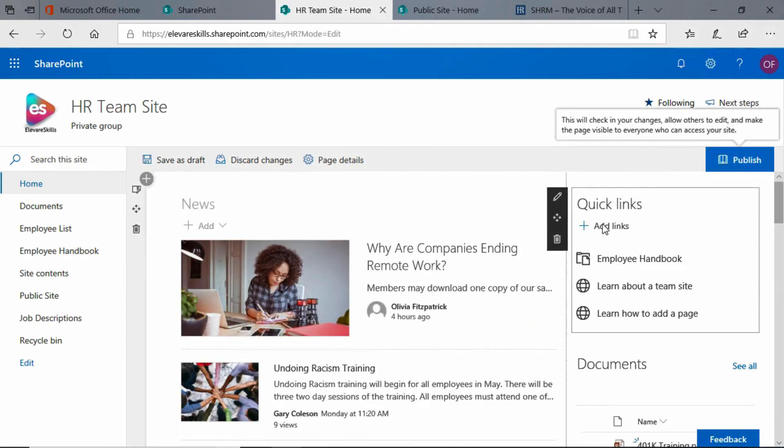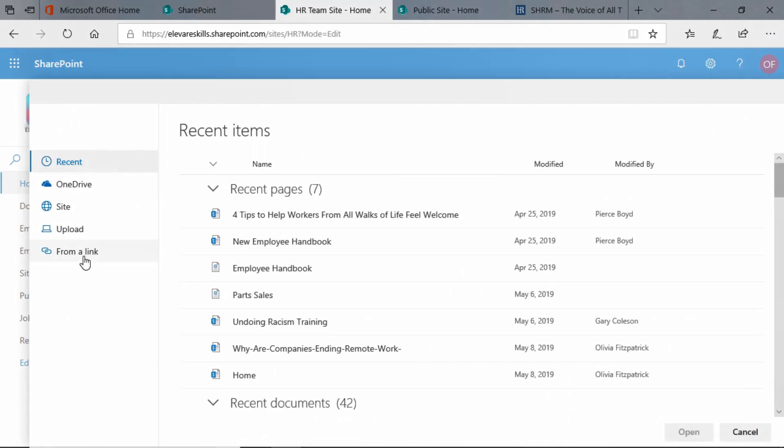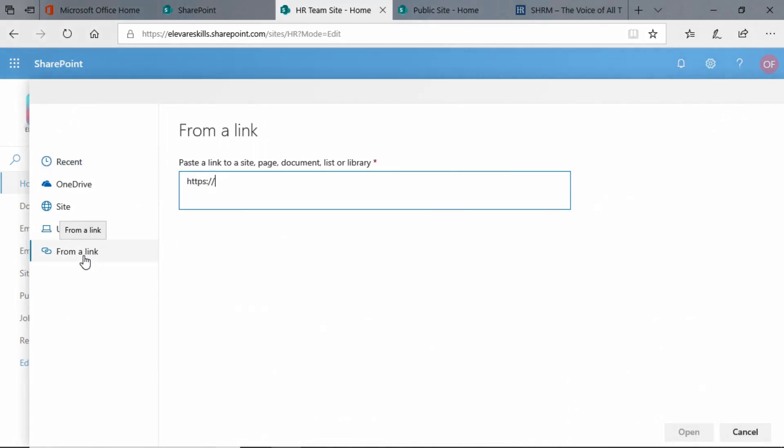We're going to add a link. We're going to go down to From Link. We have a link, the start of a link there already. We're going to delete that.